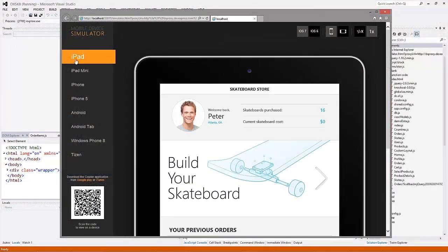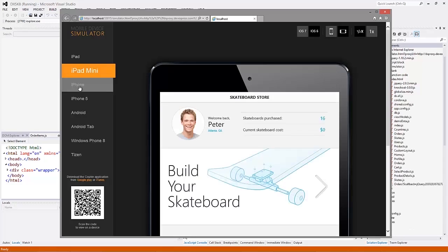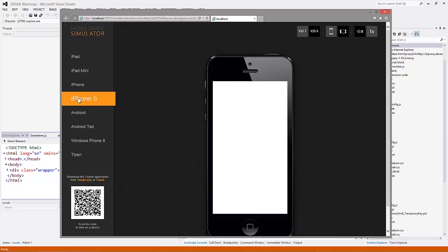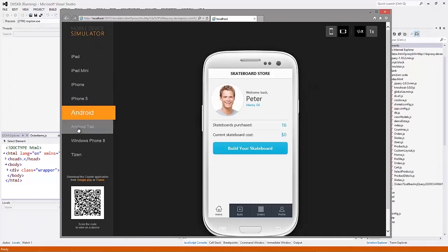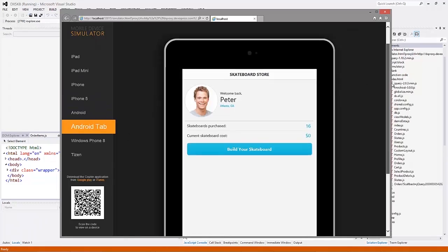As you can see, the DevExtreme simulator allows us to test the application on any supported platform.